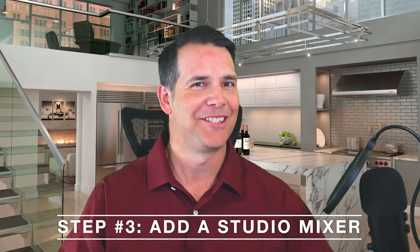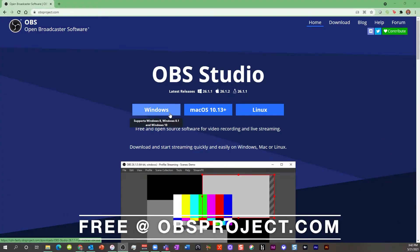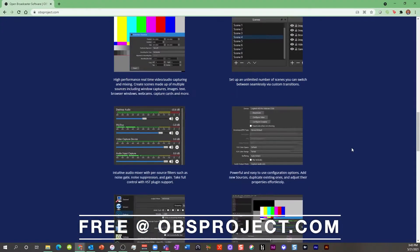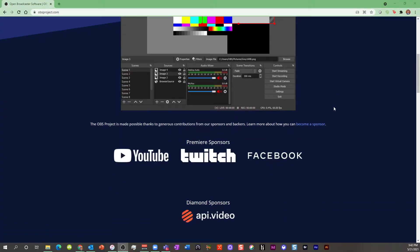Step three: add a studio mixer. To get a really clean green screen effect, you'll need to mix or composite your webcam feed with a filter. For that, you need some broadcasting software to do the job. Here's my tip: download OBS Studio. The Open Broadcaster Software Studio is a leading open source streaming software studio. It's proven and sponsored by YouTube, Twitch, and Facebook, so you know it's legit and it will remain supported.